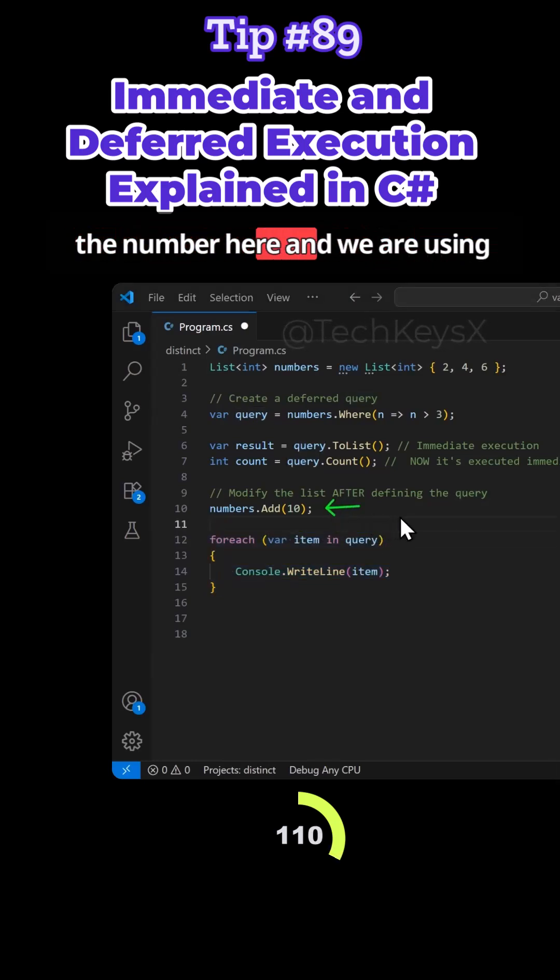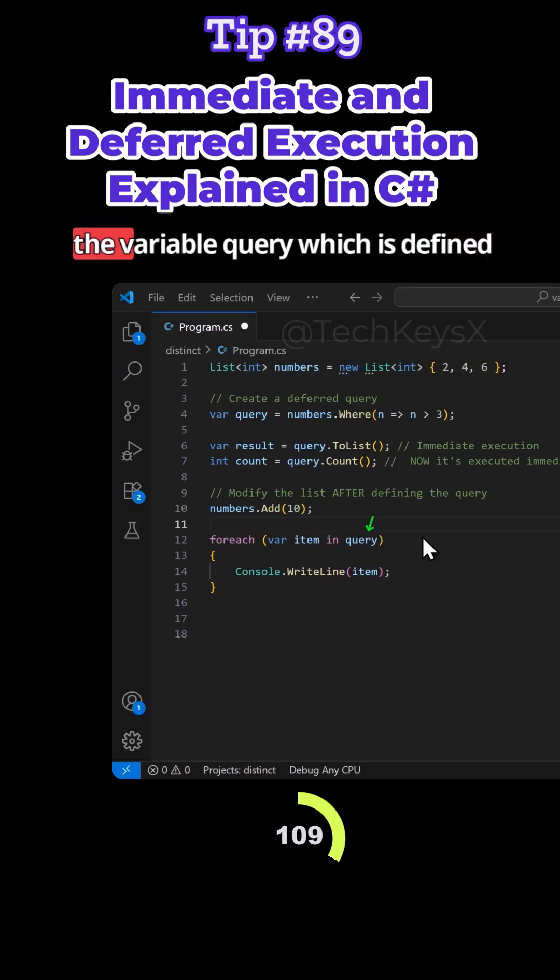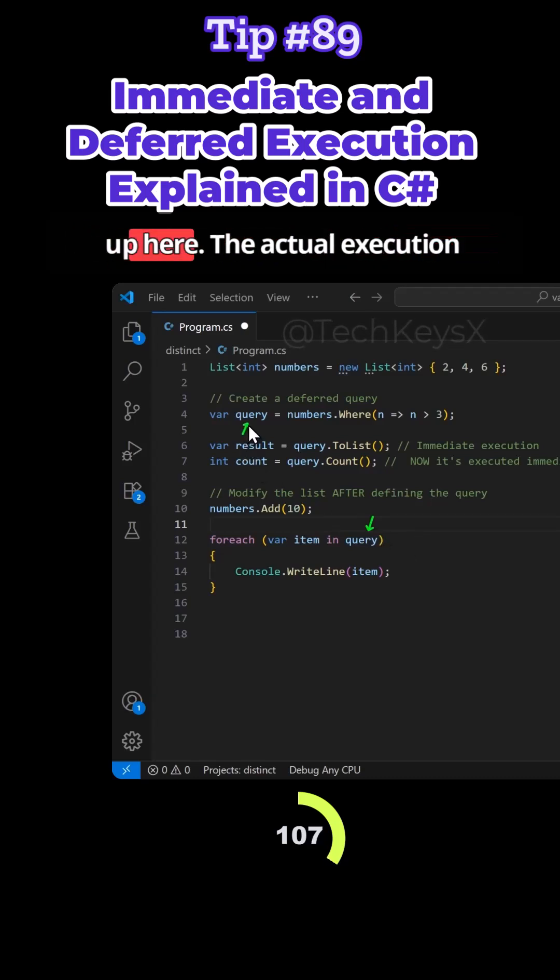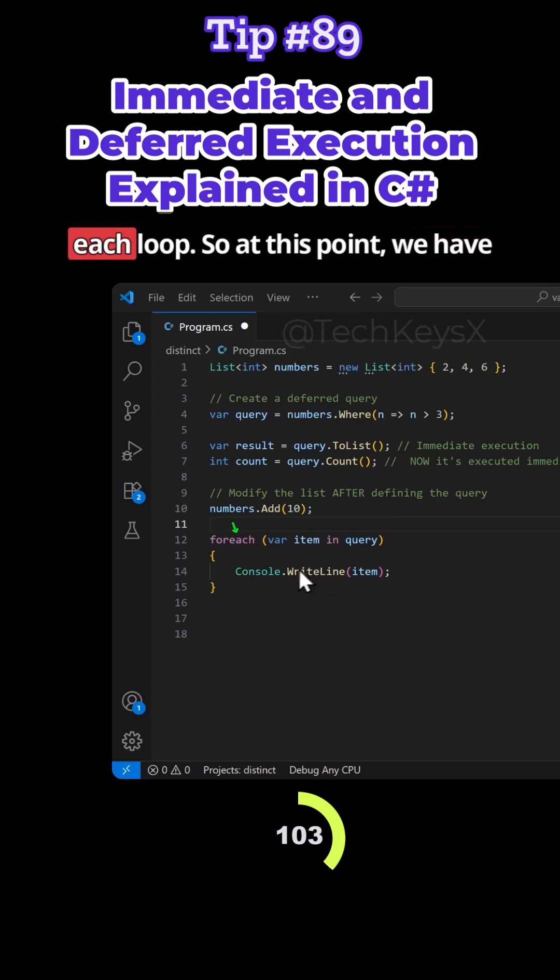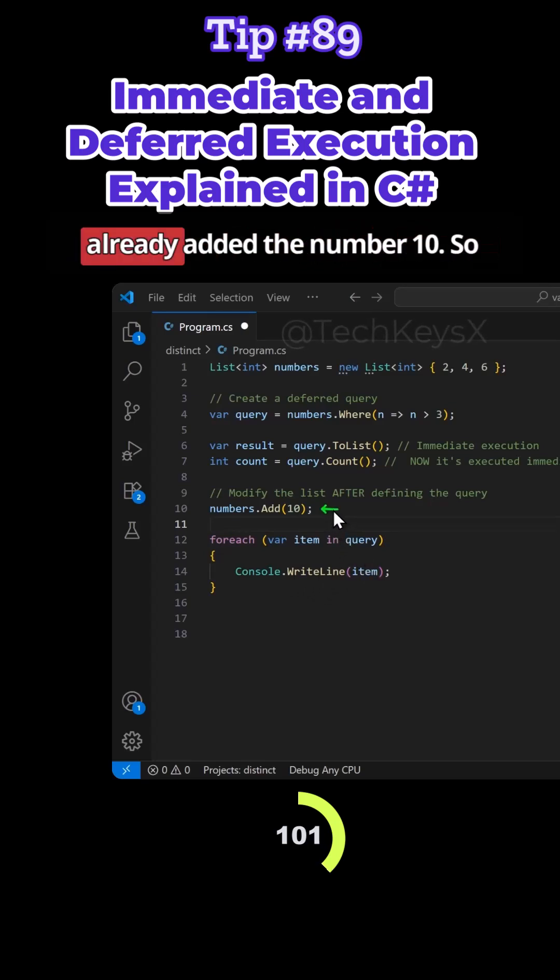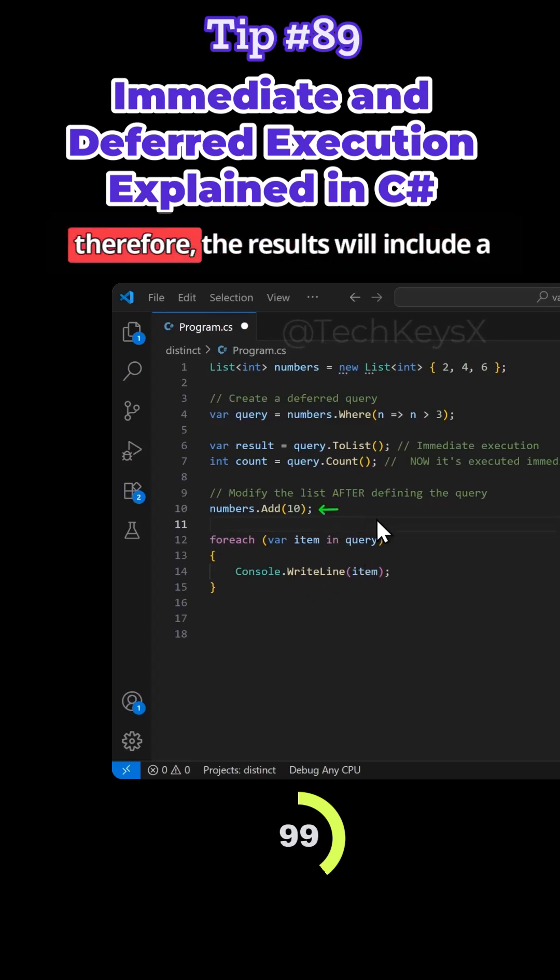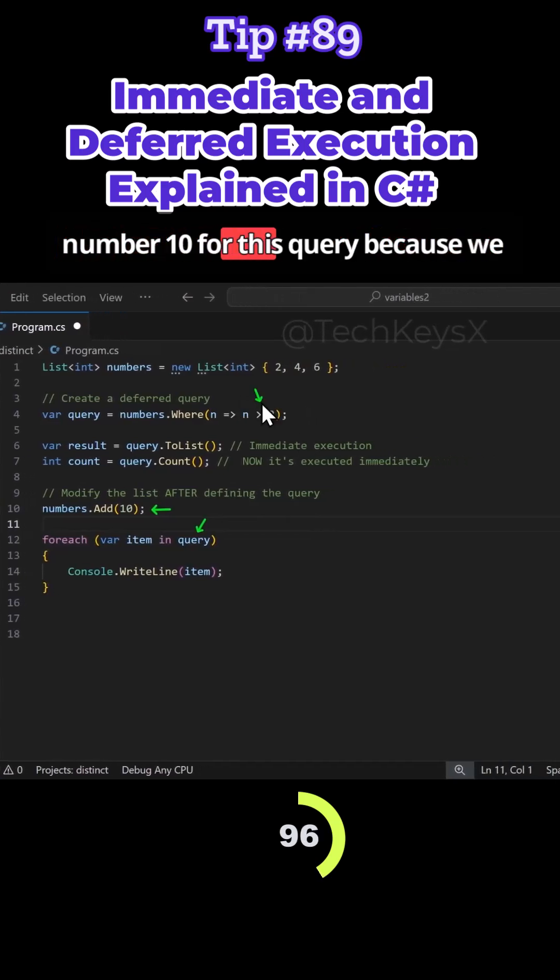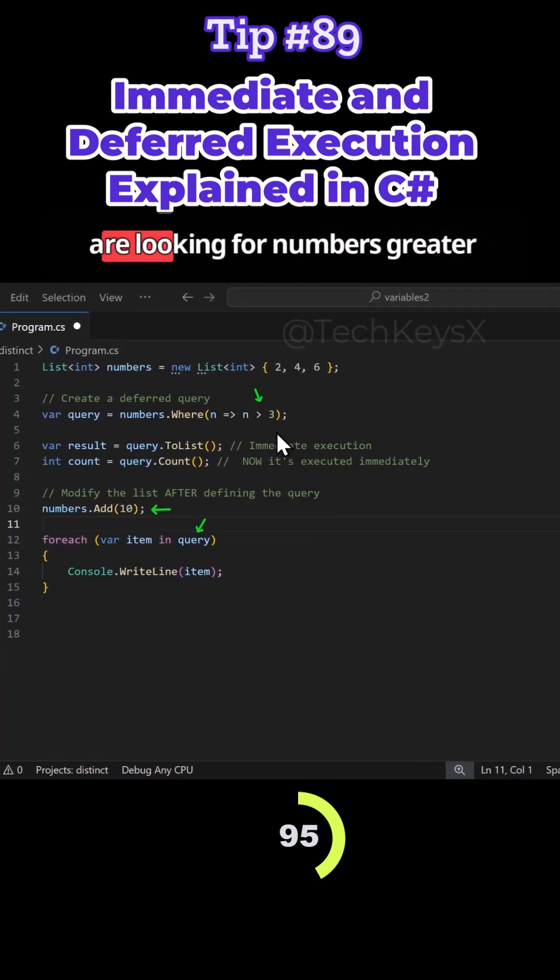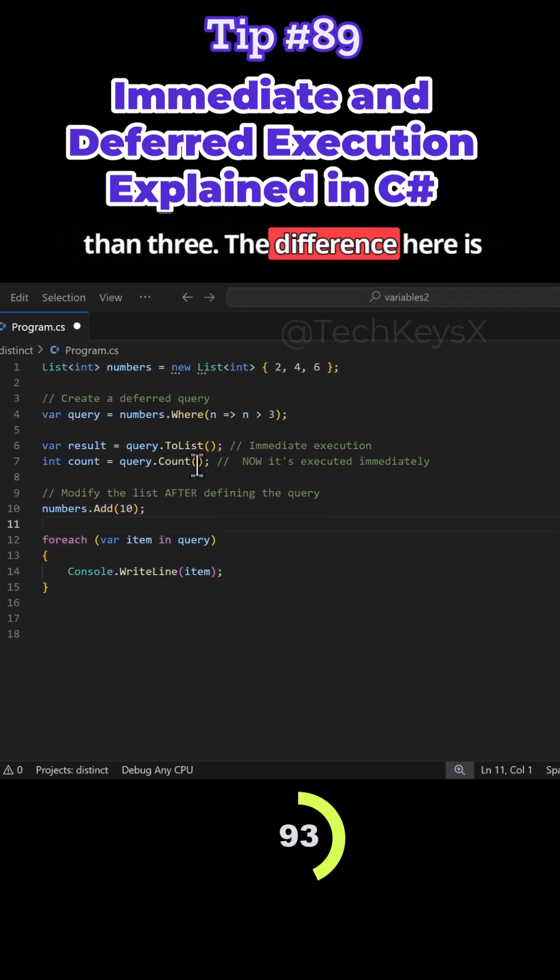we've added the number here and we are using the variable query which is defined up here, the actual execution happens at this stage in the foreach loop. So at this point we have already added the number 10. Therefore the results will include the number 10 for this query because we're looking for numbers greater than 3.